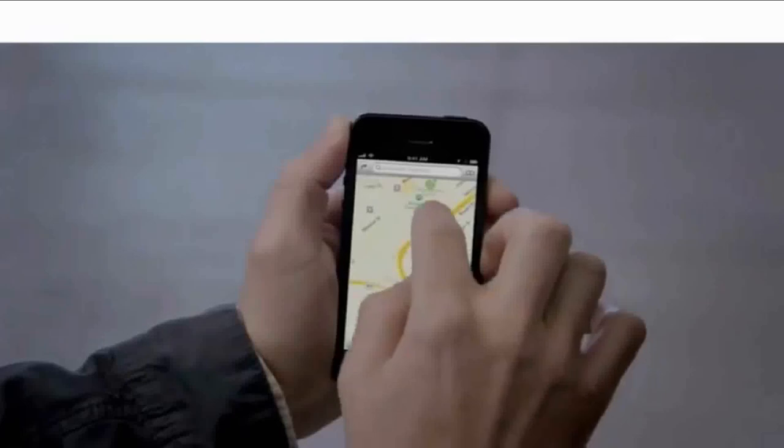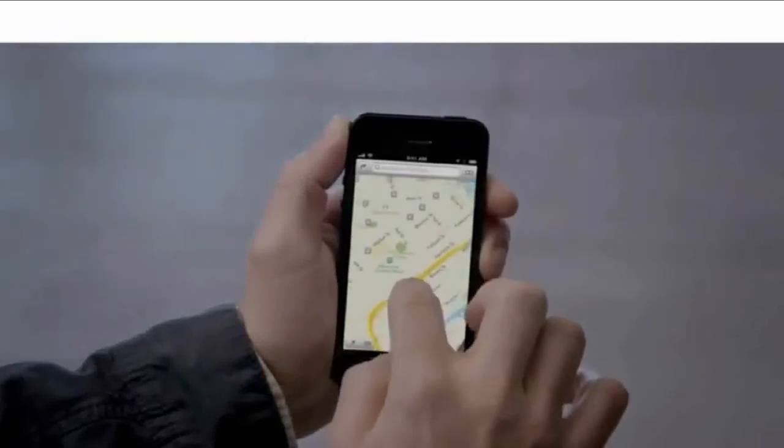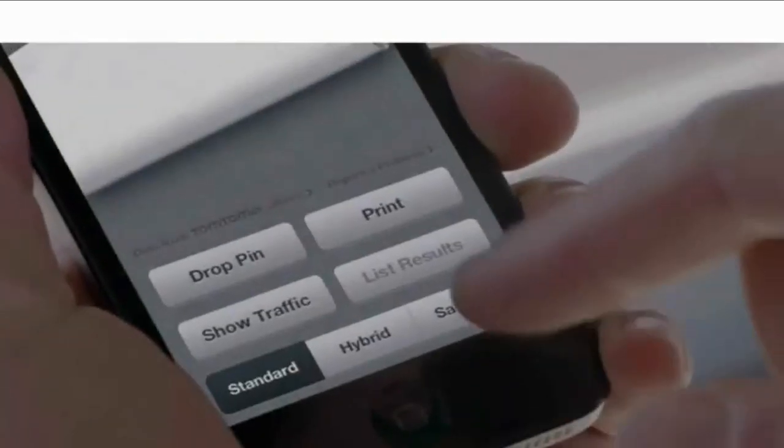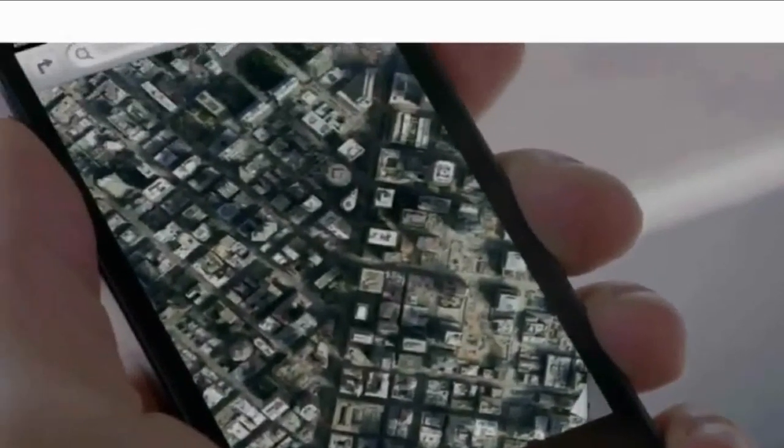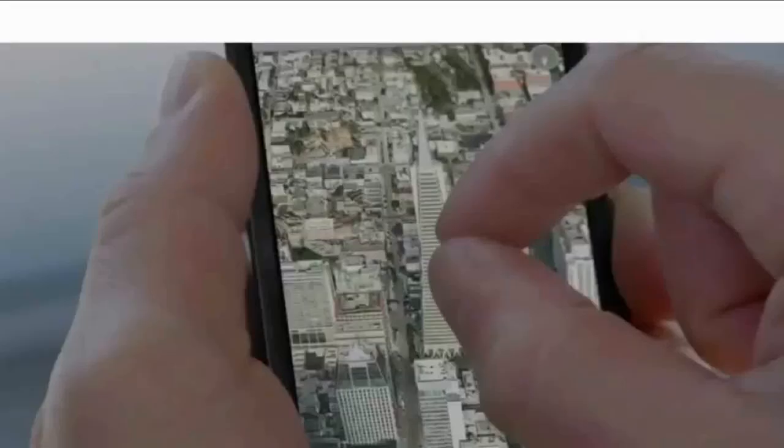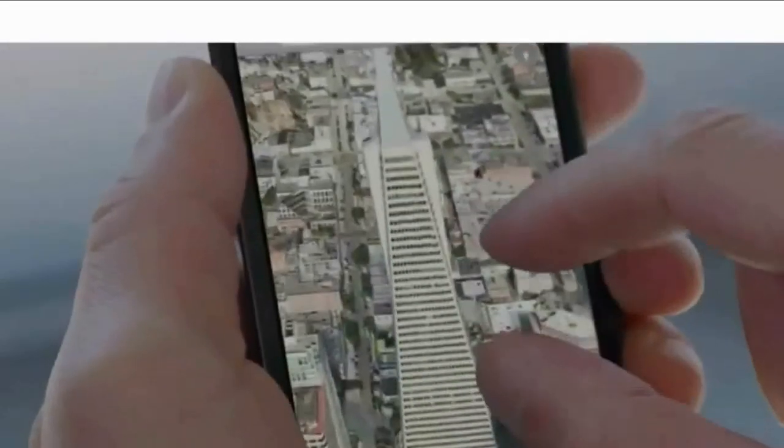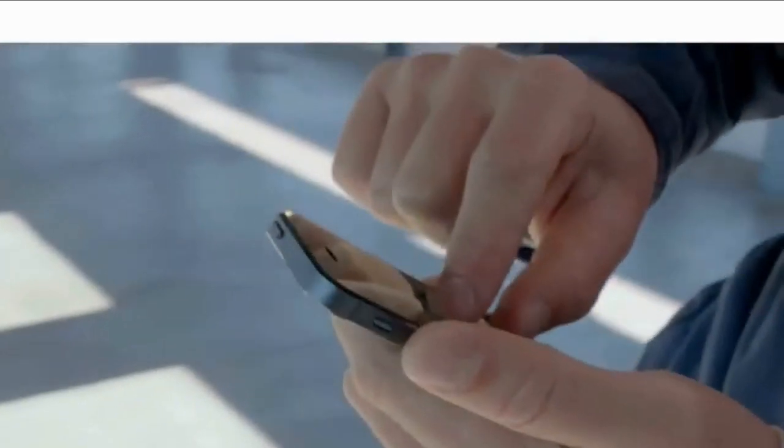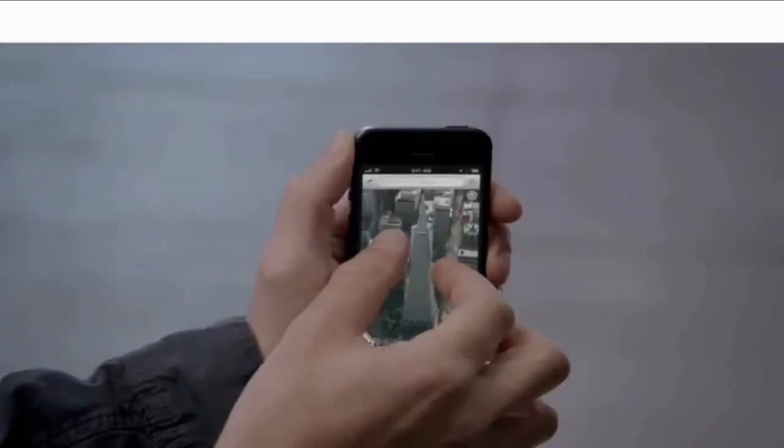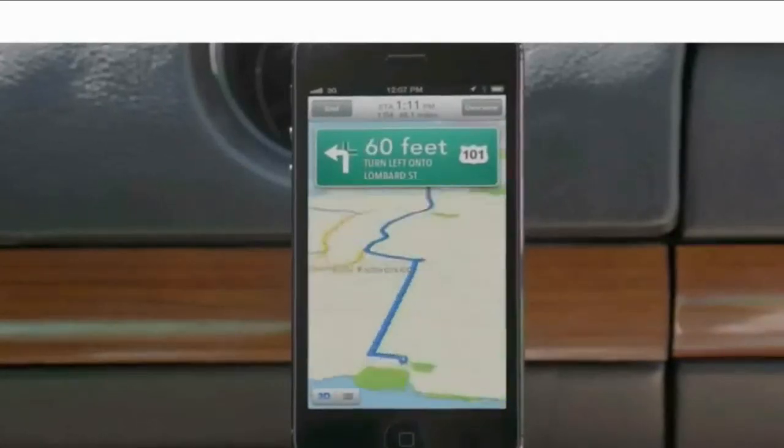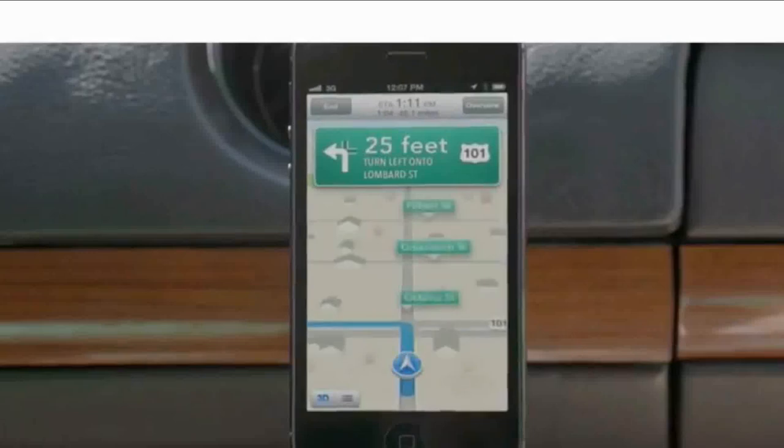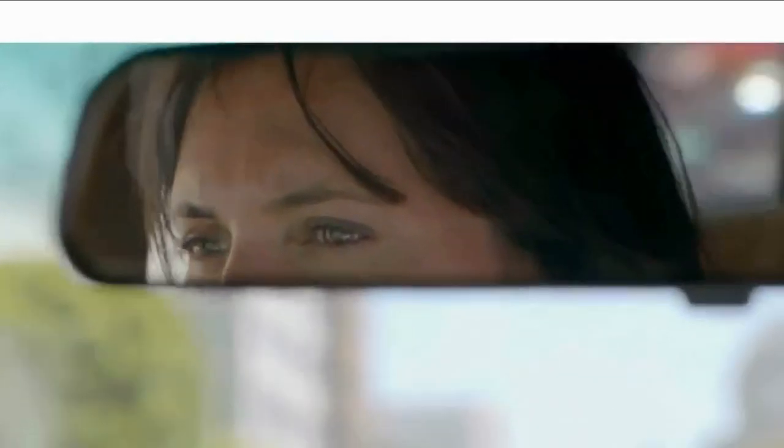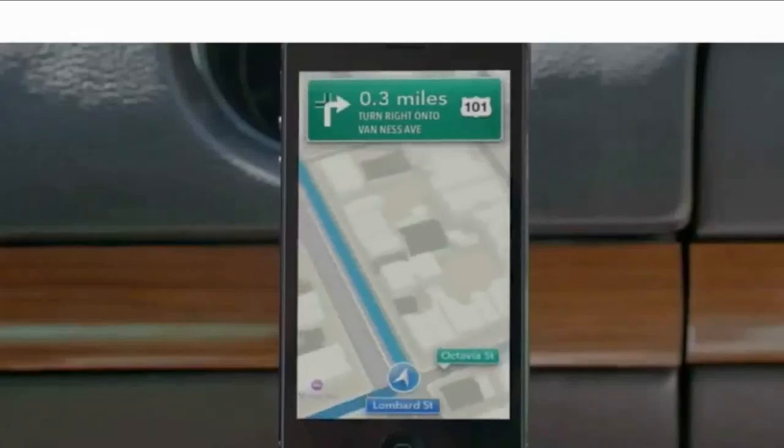Our all-new Maps application is fantastic. If you look at things like Flyover, it's a completely different experience than you've ever had before in Maps. And using turn-by-turn spoken directions makes it really easy to get where you're going. Turn left onto Lombard Street. Then turn right onto Van Ness Avenue.